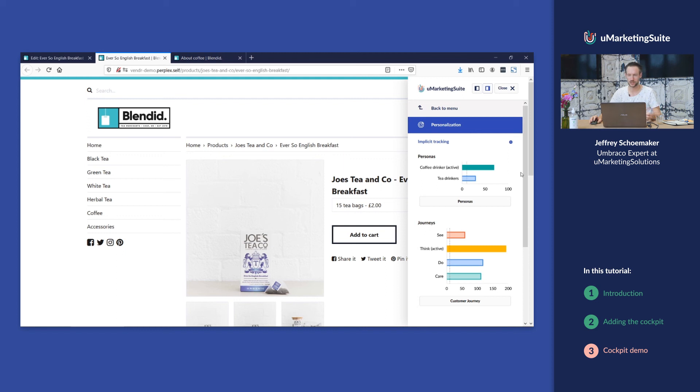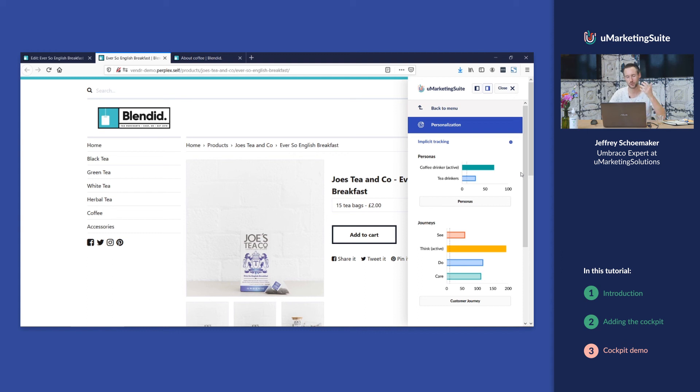The cockpit really helps you visualize the points that are assigned to the different pages, and in that way you can test whether you've assigned the points correctly.